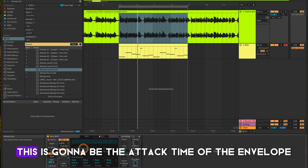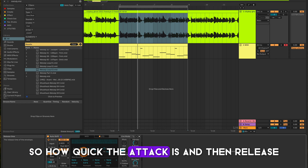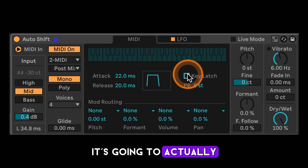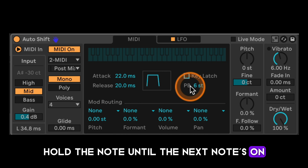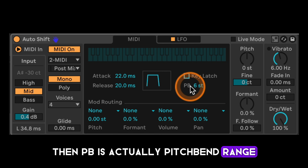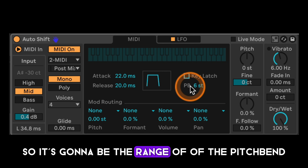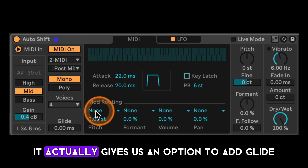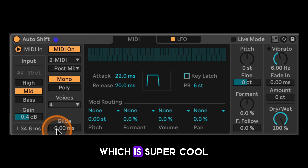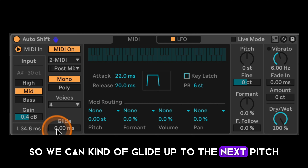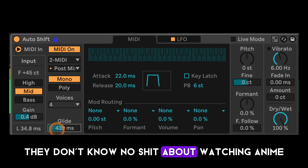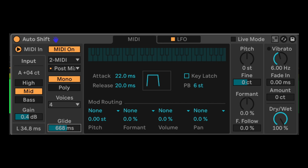We have a few options in the MIDI section. There's attack time and release for the envelope. Key latch will hold the note until the next note-on. PB is pitch bend range — currently set to six semitones. And down here we have an option to add glide, so we can glide up to the next pitch.